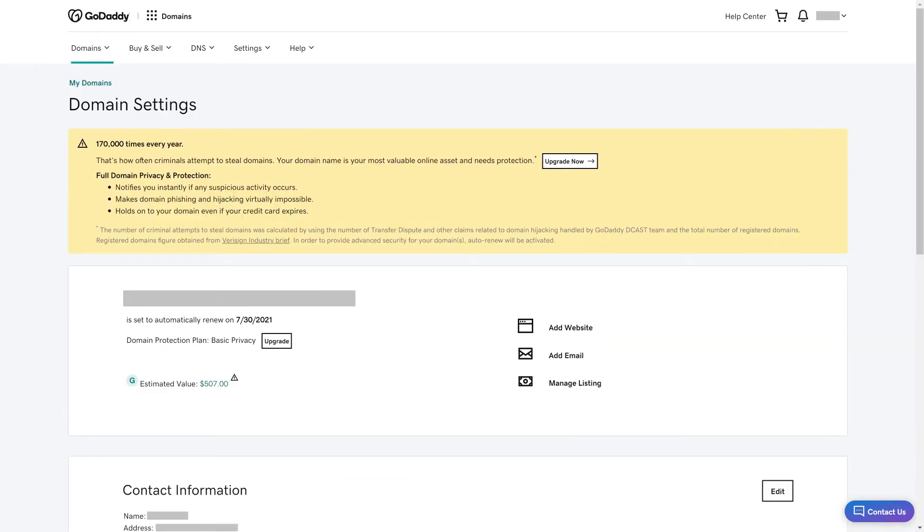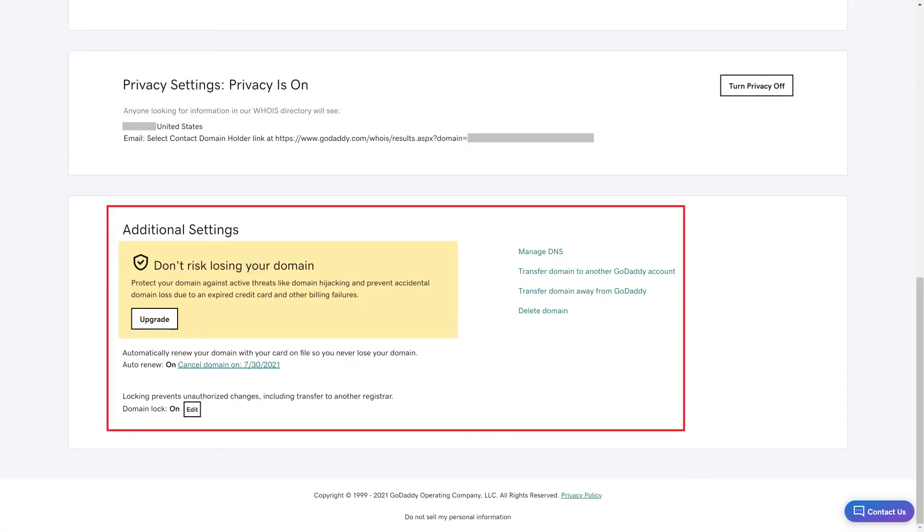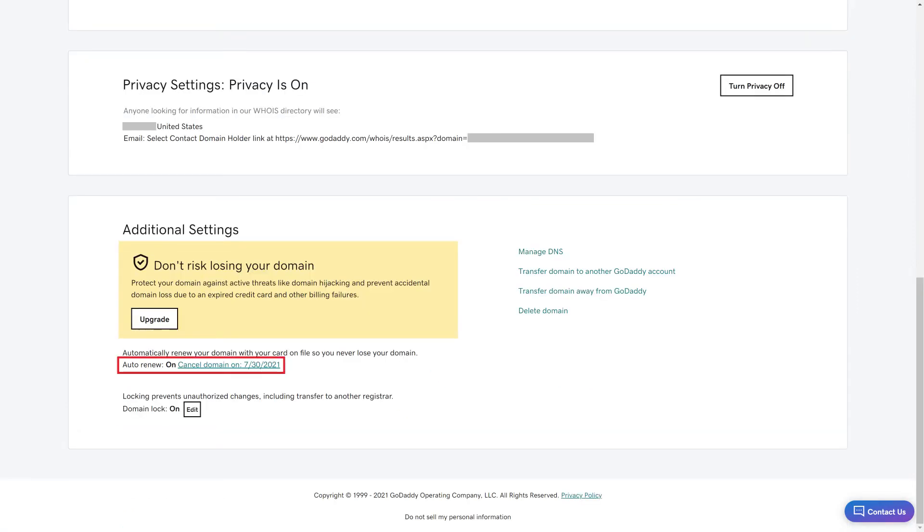Step 4. Scroll down to the Additional Settings section, find Auto-Renew, and then click Cancel Domain On next to that.